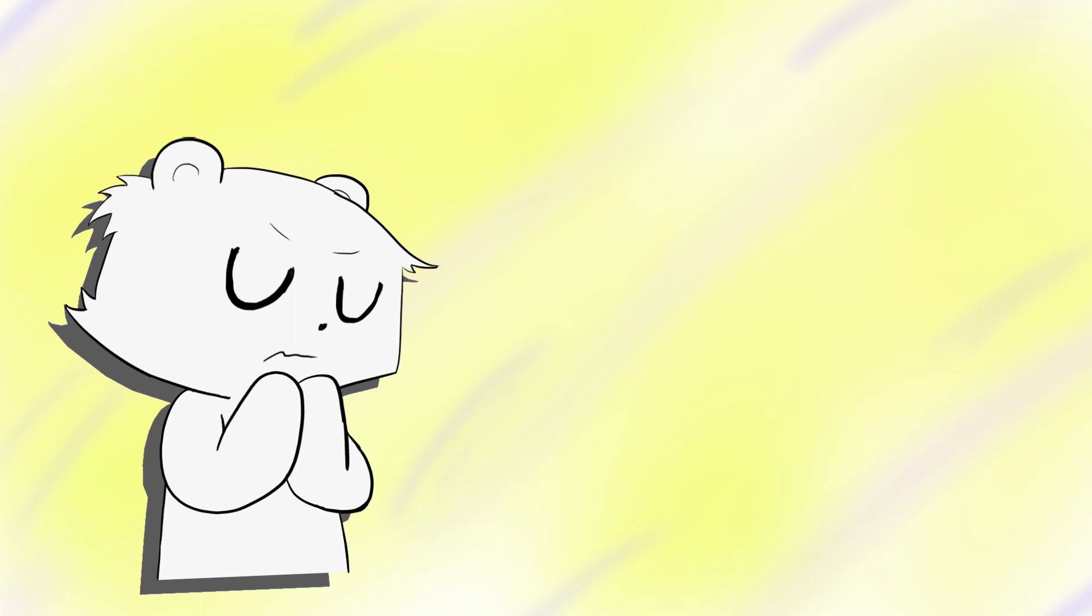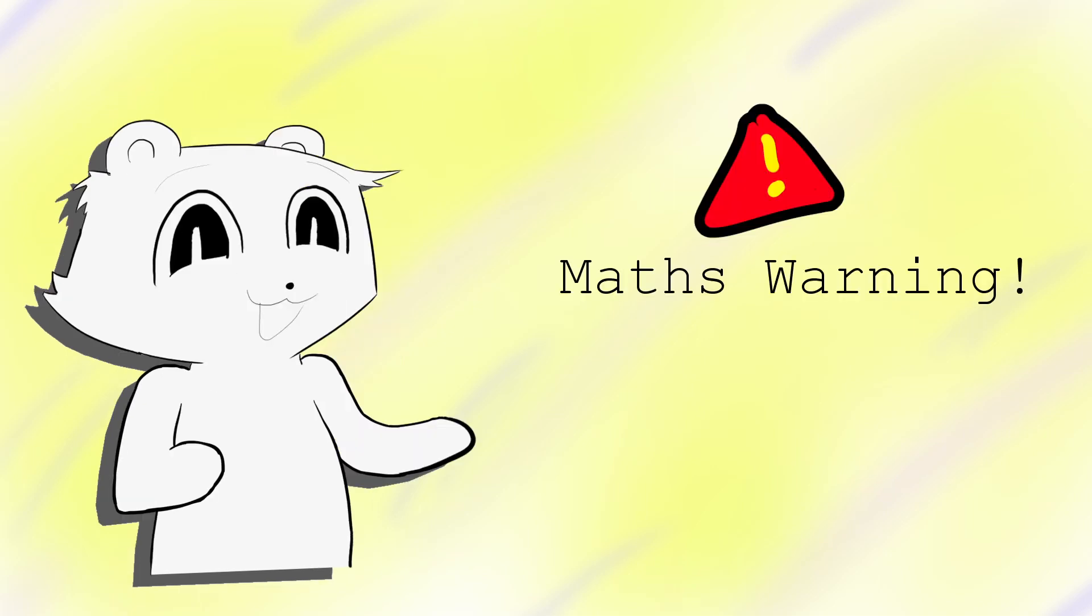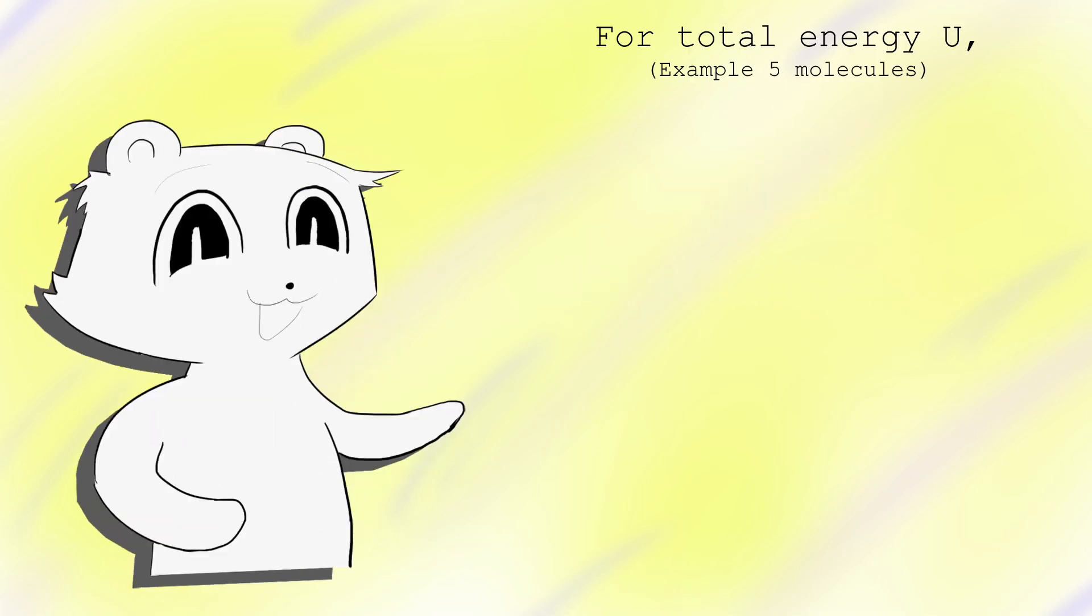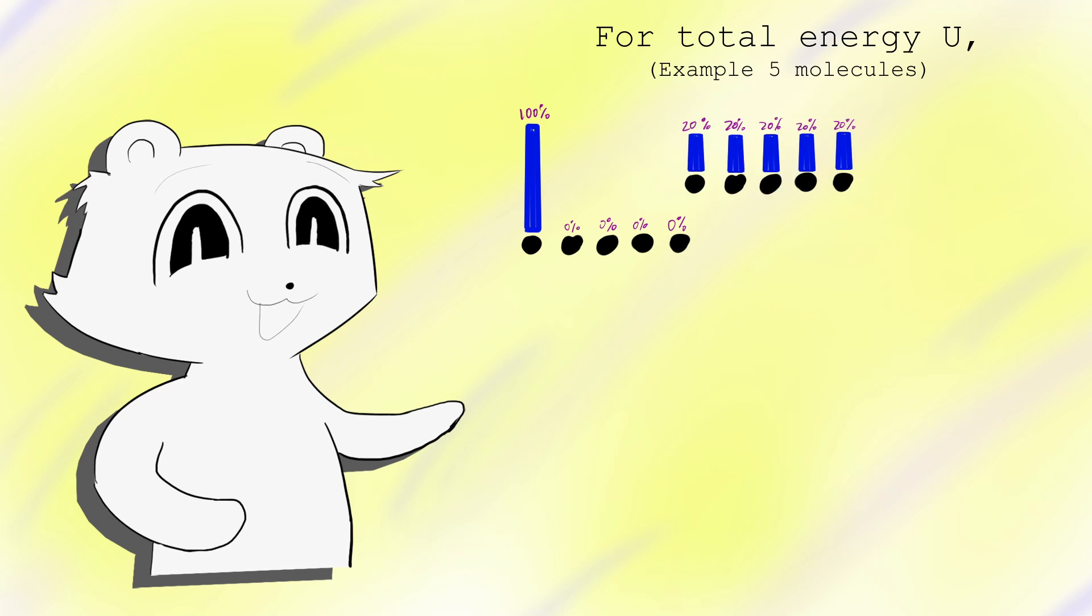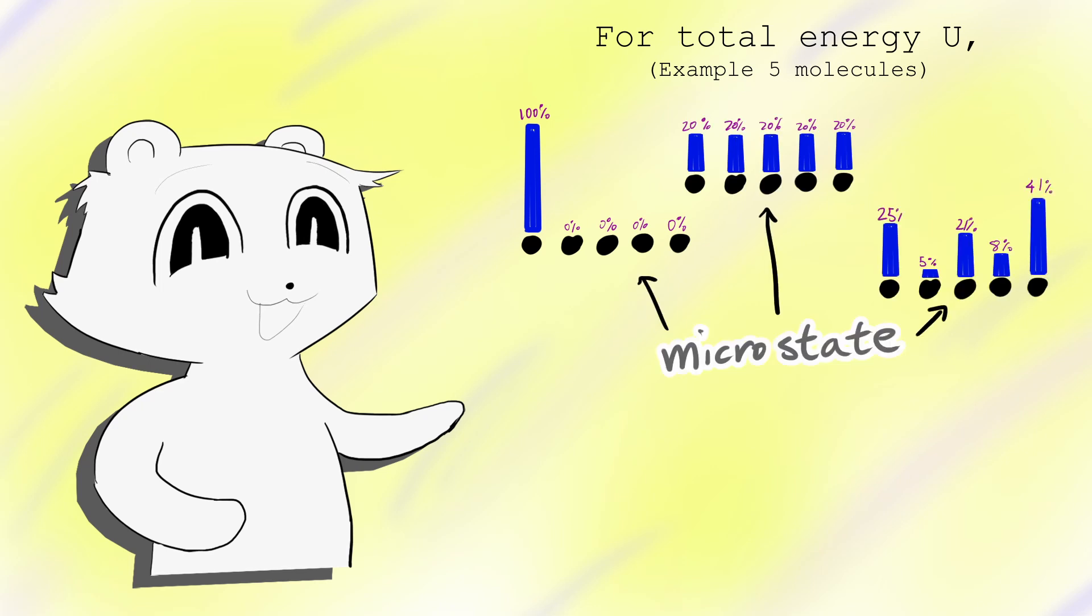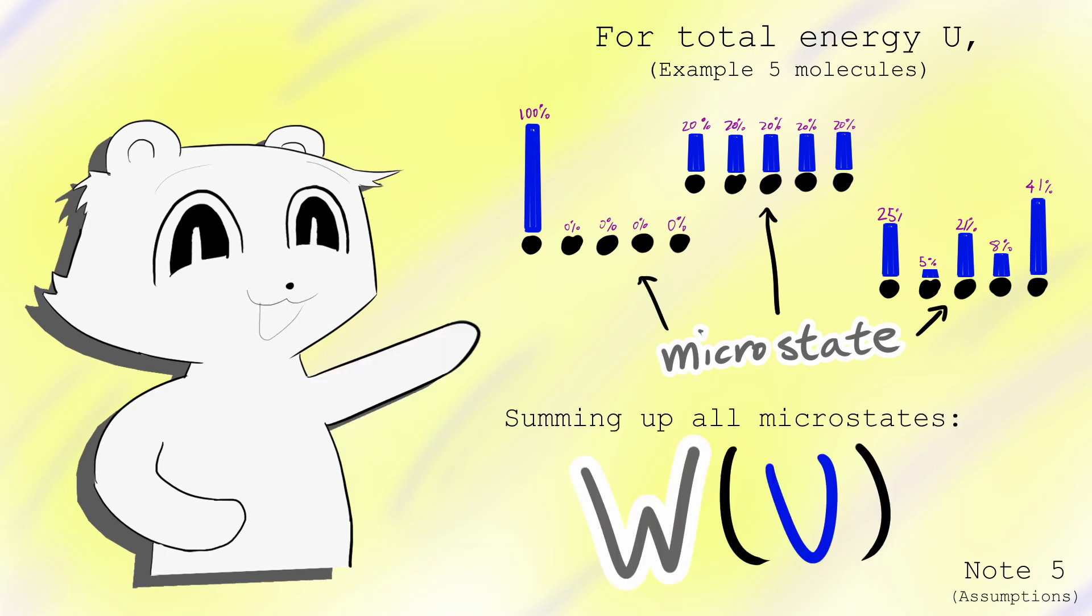I'm about to go through the proof. It's nice, but you don't have to perfectly understand it to finish the video. For a set of particles with total energy U, particle positions and velocities can be arranged in many ways. Each configuration is called a microstate. The number of microstates with the total energy U is WU.